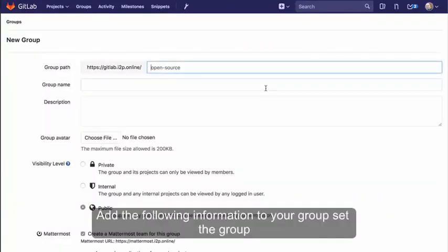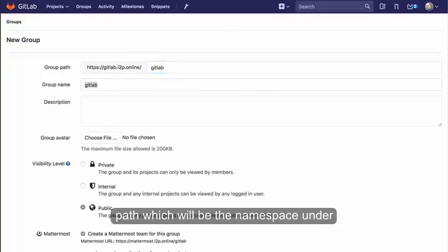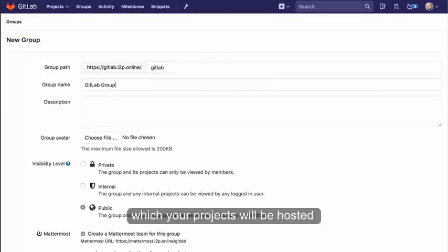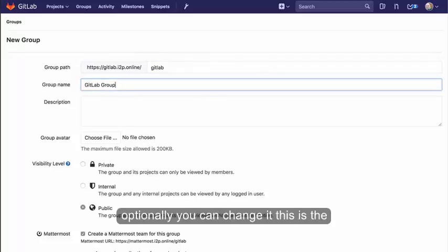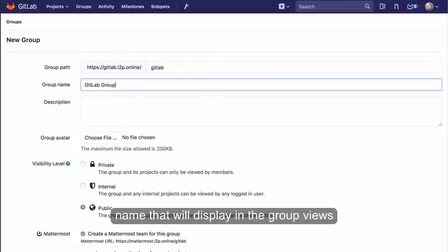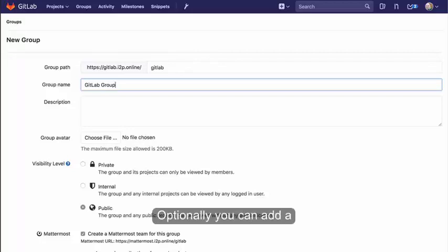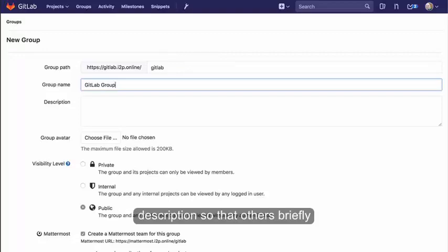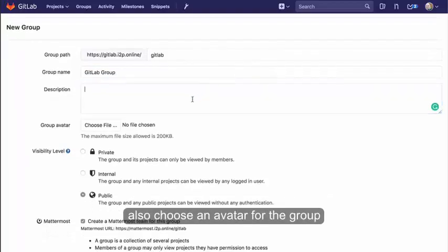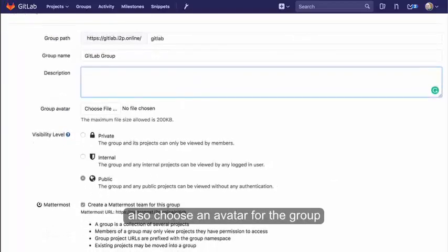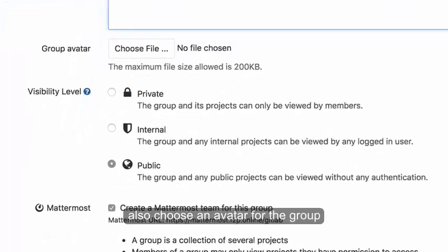Add the following information to your group: Set the group path, which will be the namespace under which your projects will be hosted. The group name will populate with the path. Optionally, you can change it. This is the name that will display in the group views. Optionally, you can add a description so that others briefly understand what this group is about and also choose an avatar for the group.